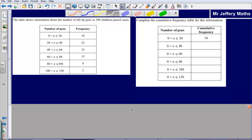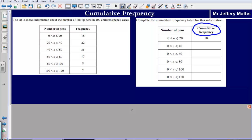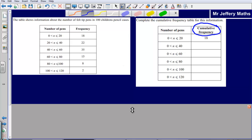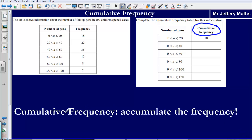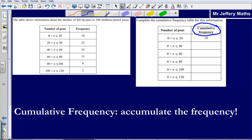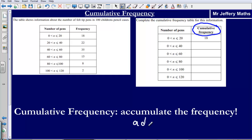Whenever we see the words cumulative frequency, what we need to remember is that all we have to do is accumulate the frequency. So if we are asked to complete a cumulative frequency table, we are accumulating the frequency — simply adding the frequencies up.